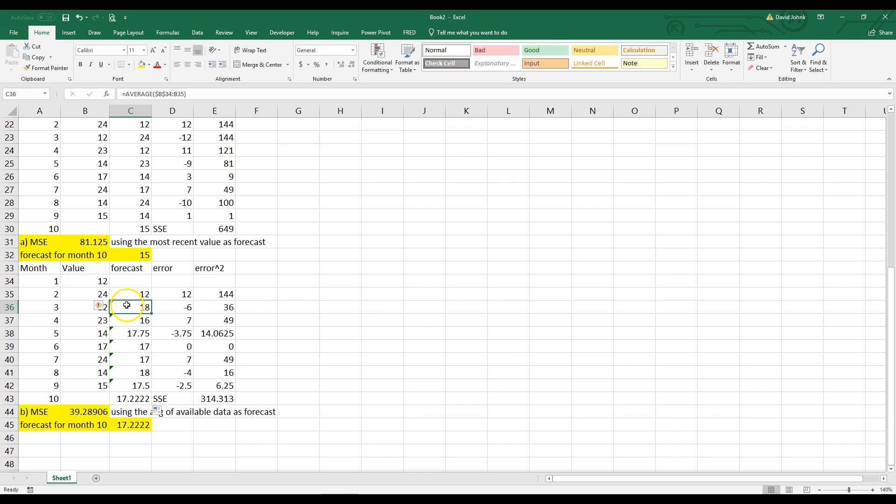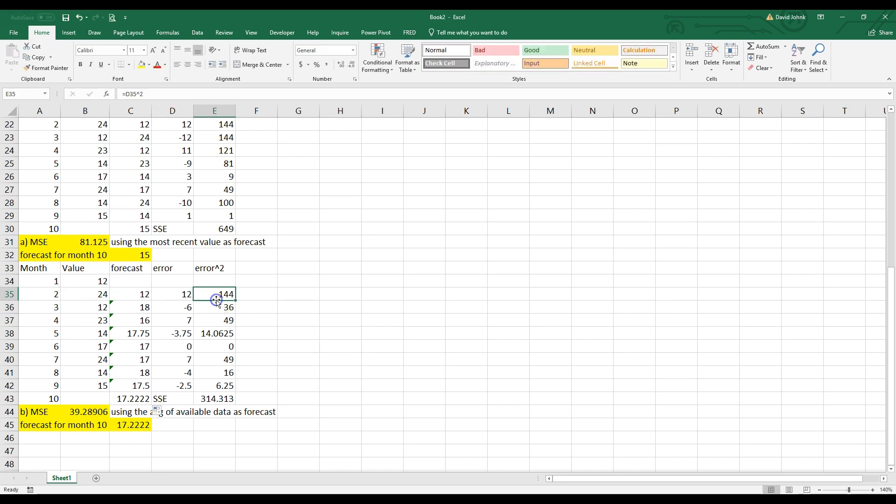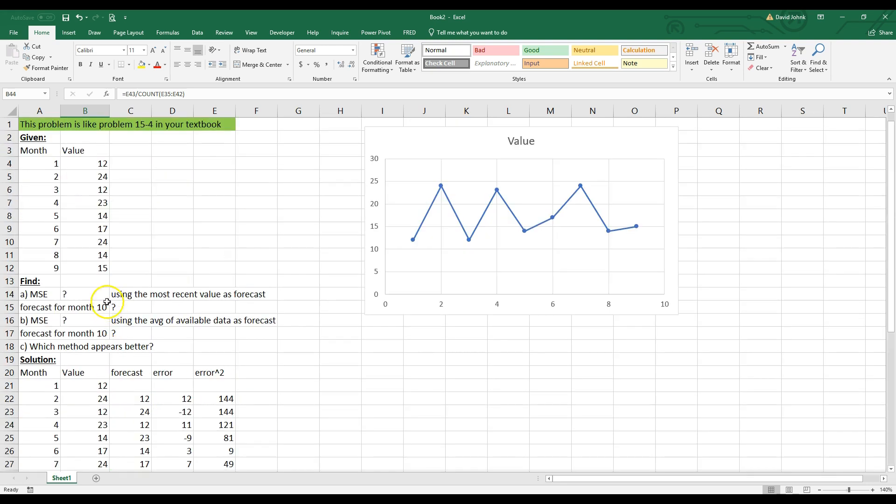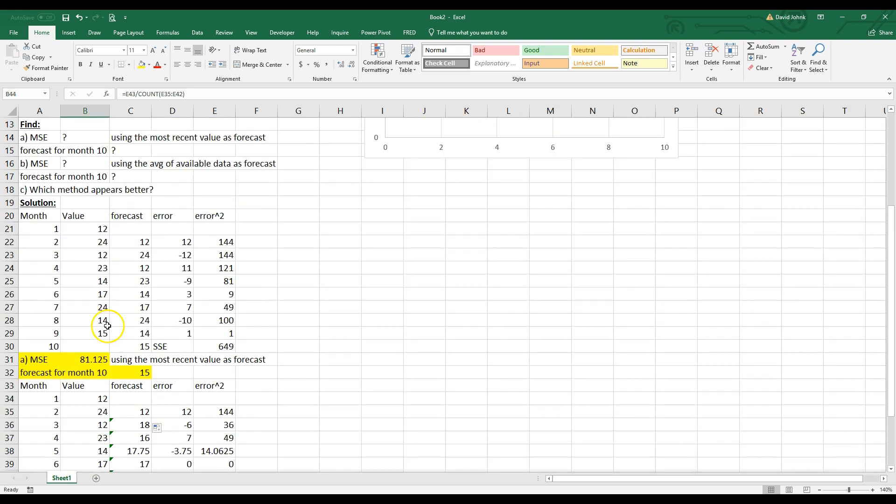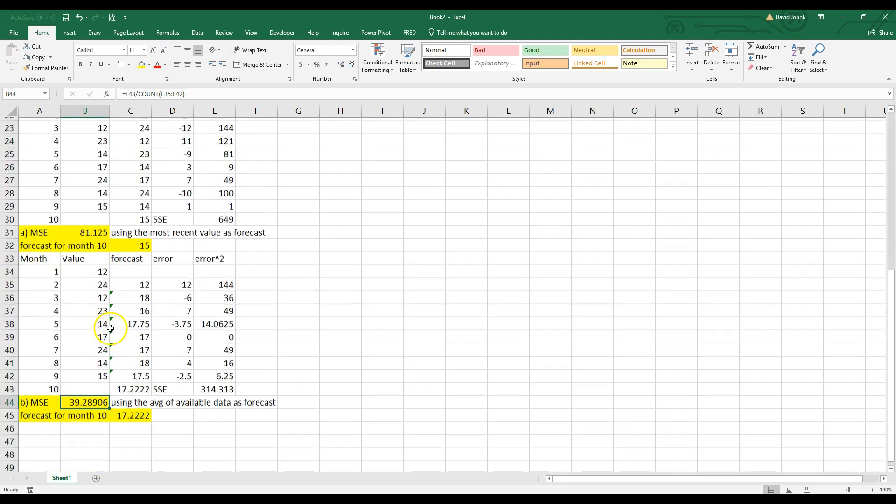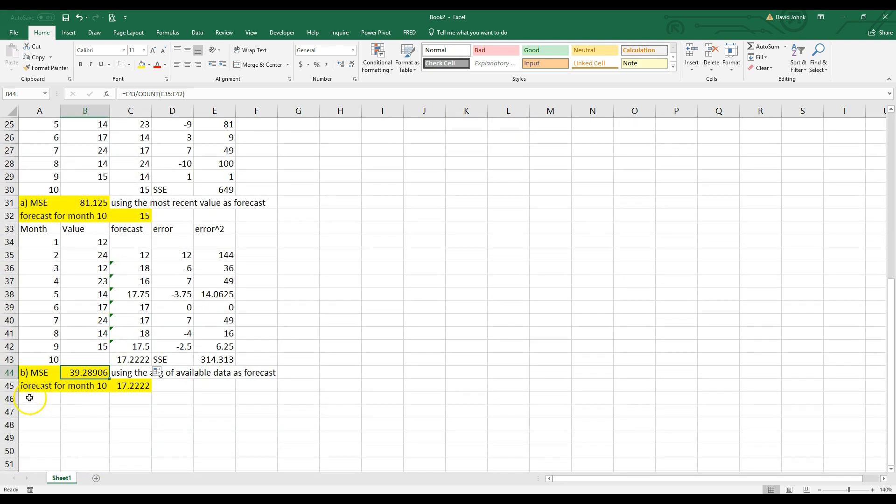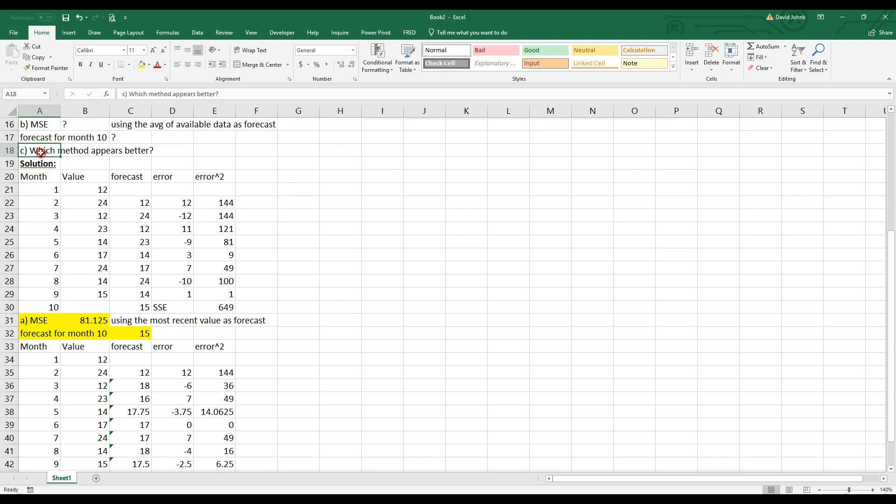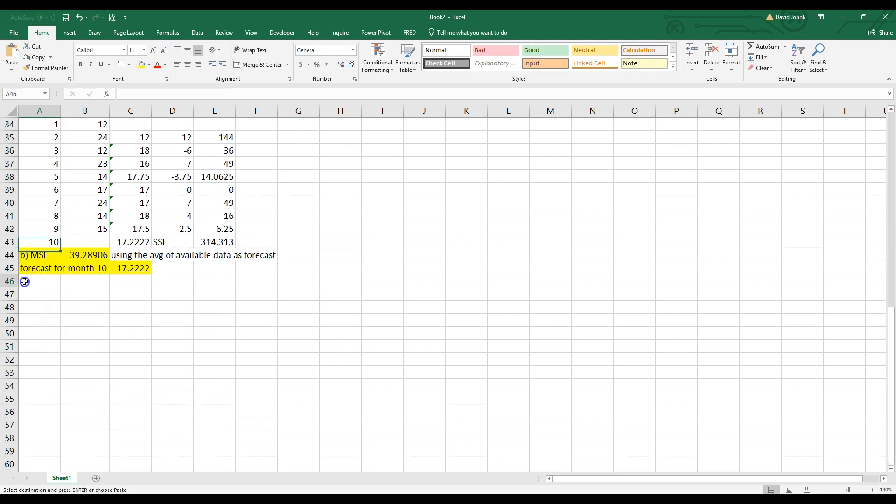So now it automatically calculated everything. It subtracted it. It squared it. It added it. And then it took the average. So that's the beauty of Excel. We were able to repurpose what we did previously. Right. Now for part C. Which appears better? Well, which one has a lower error?